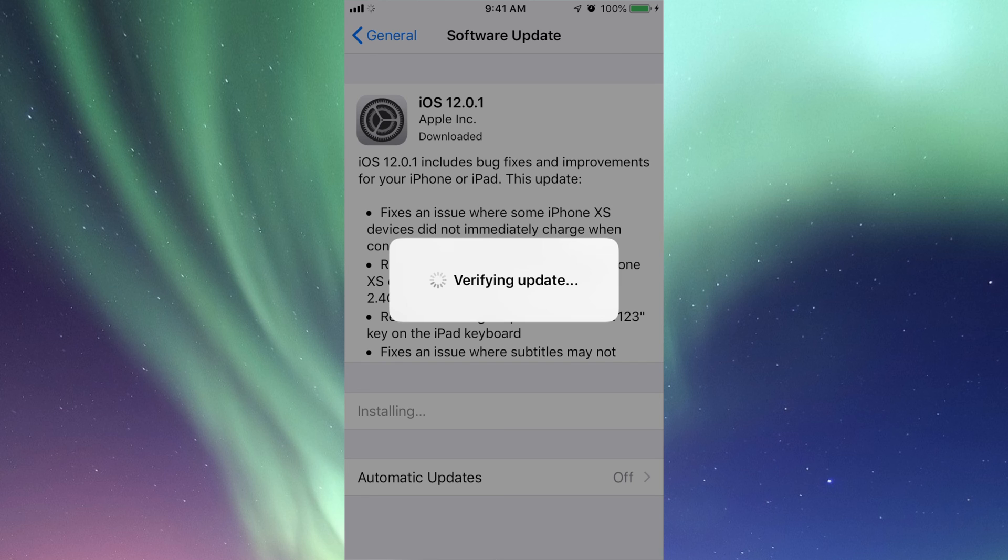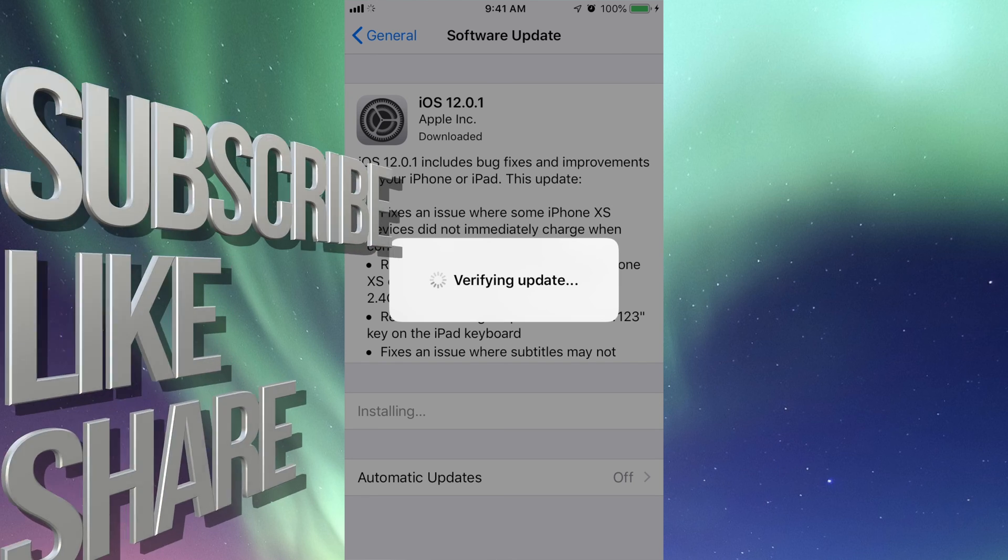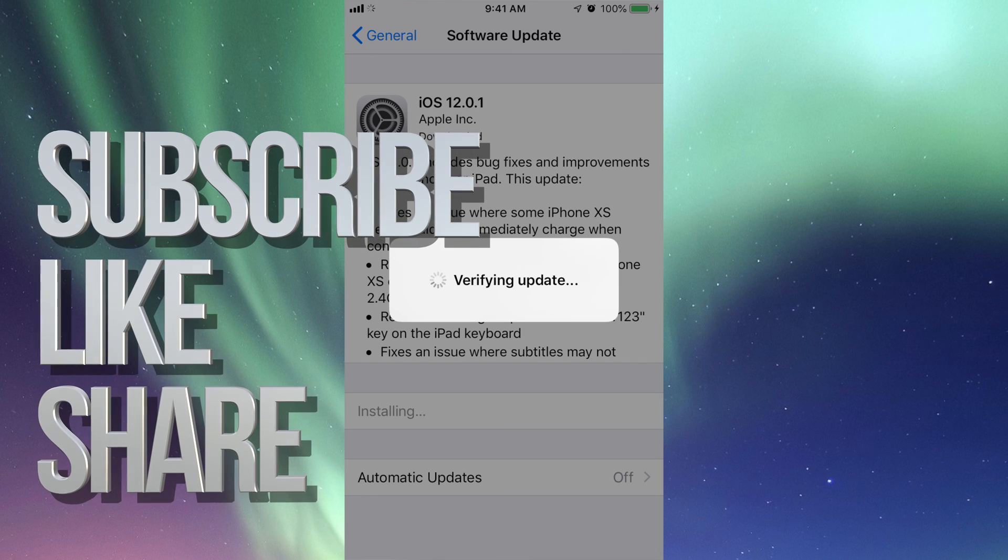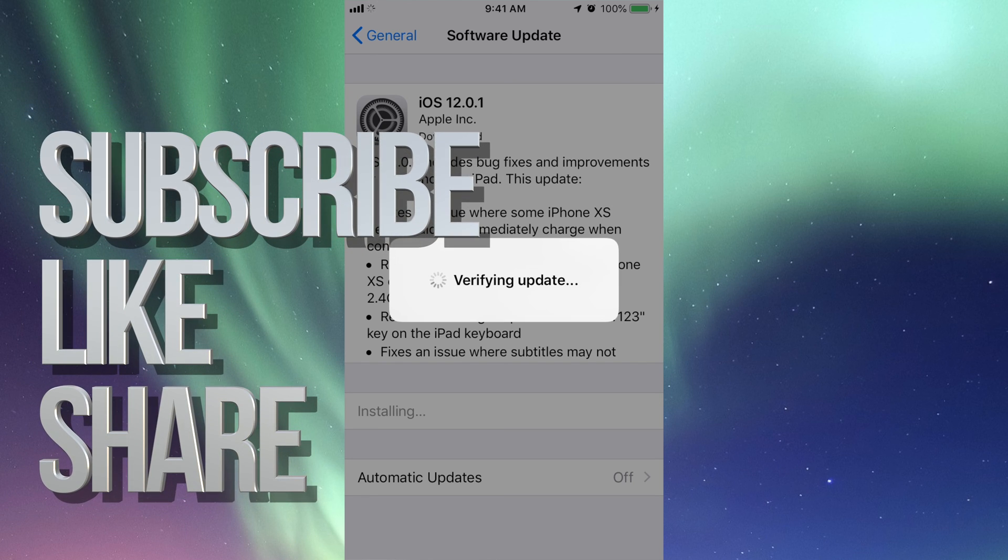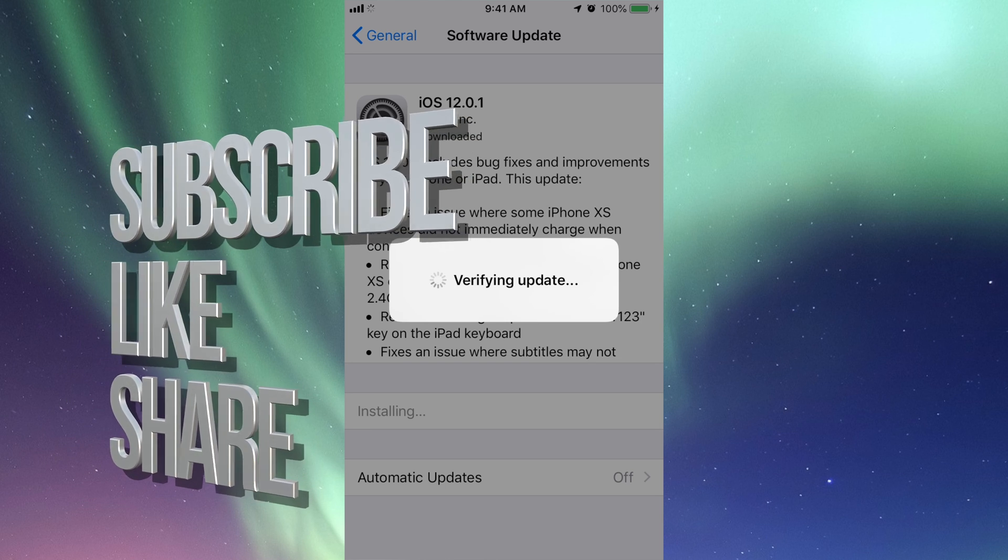That's it for this update. If you have any questions or comments, write them down in the comment area below, and don't forget to subscribe and rate. Thank you.